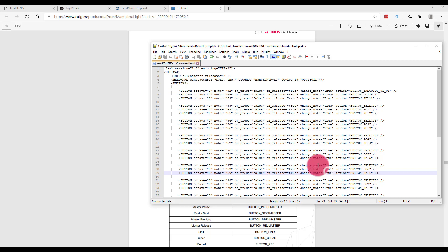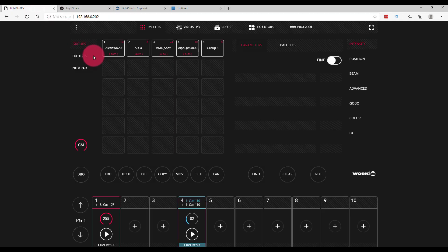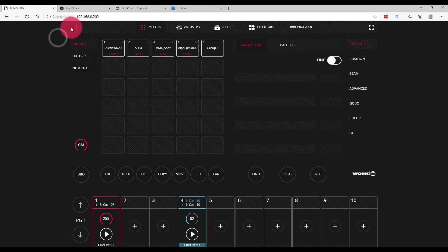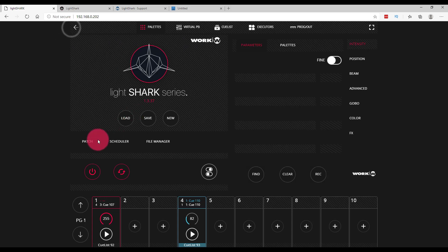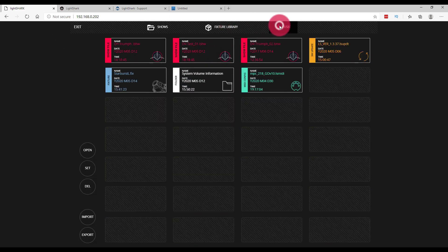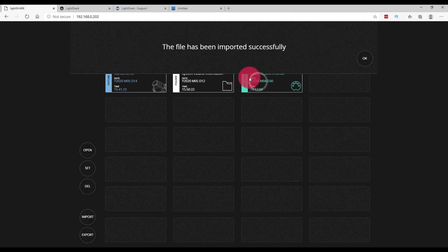Once you've saved it, we can then go ahead to the LightShark, insert our USB stick with our template on it, at which point we can head up to the top here to the file manager, and then to the USB stick. We'll then go ahead and just press import, press on our MIDI template, and the file's been imported.